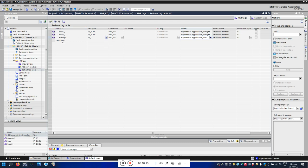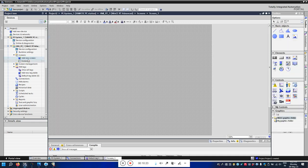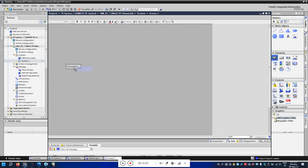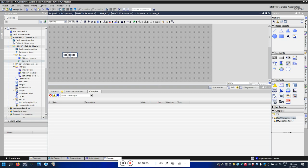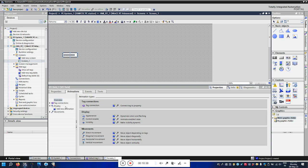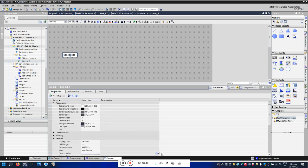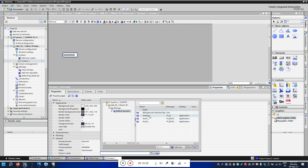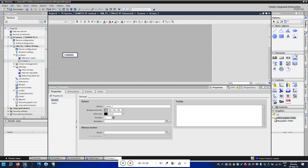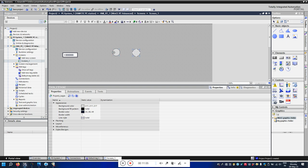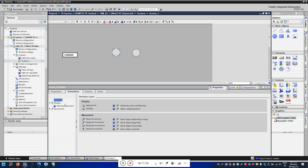Now I will use these tags to make a screen. Let's add a new screen. I'll go to Properties and use the HMI tag to display the integer value here using the analog tag. Let's also add some graphical elements to the screen.